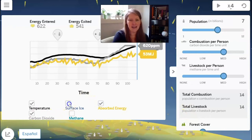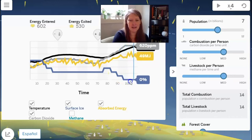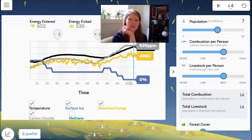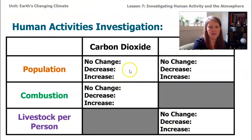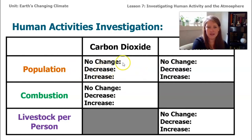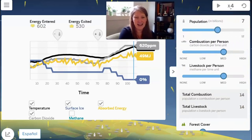The surface ice has dropped down to about zero percent. This is interesting — there definitely seems to be a connection between population and carbon dioxide. On your data table, jot down what increasing or decreasing the population does to the carbon dioxide level. Let's quickly collect data for the other variables and see if we find similar trends. Let's reset and this time look at combustion.